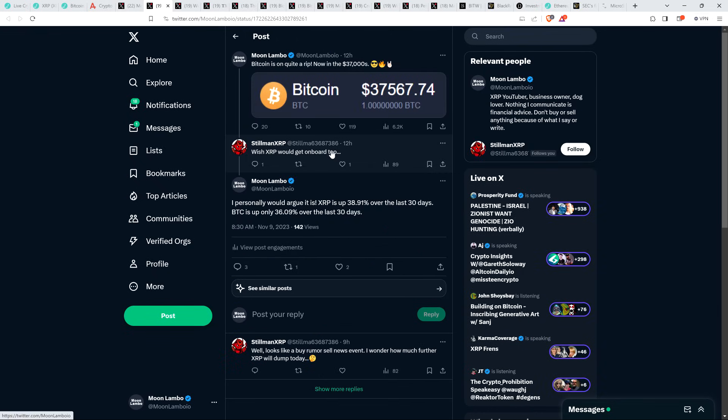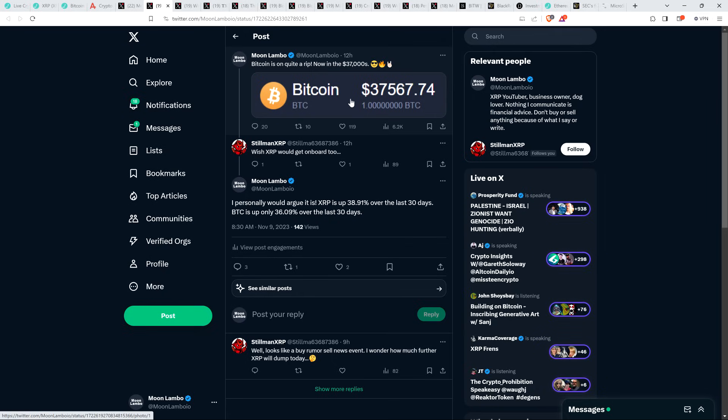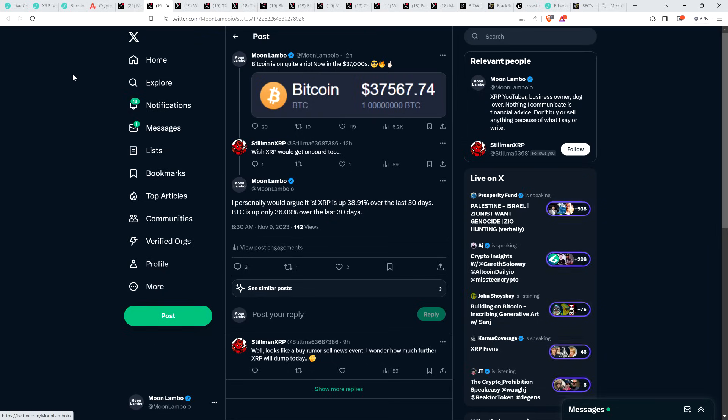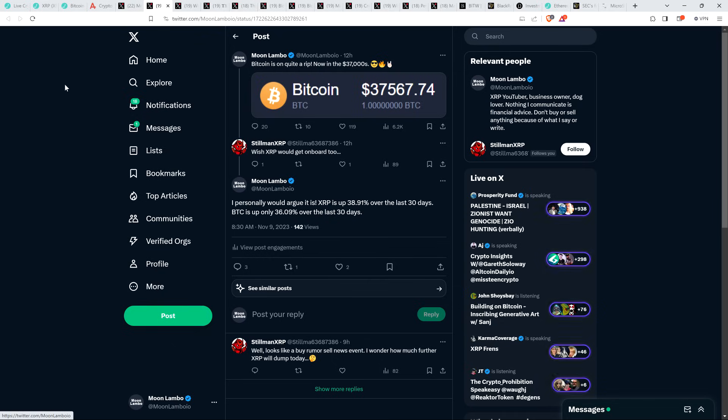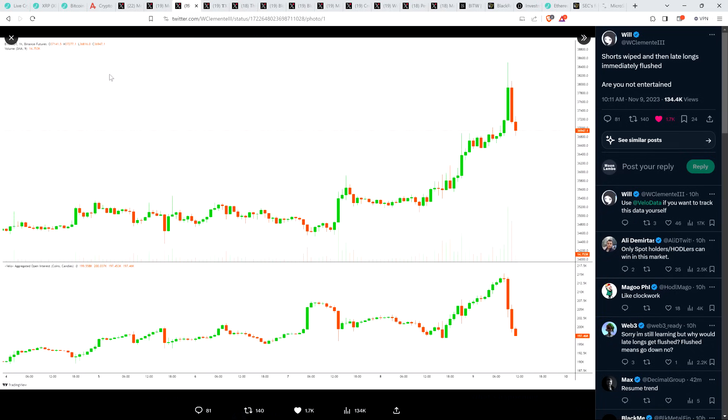So why did Bitcoin go down? Actually, I want to read this one first though. I shared this post, 8:16 AM central time, which is my time zone. I posted, Bitcoin is on quite a rip now in the 37,000s. And I shared a screen grab. It was at $37,567 this morning. And an XRP community member named Stillman XRP wrote, Wish XRP would get on board too. To which I responded, I personally would argue it is. XRP is up 38.91% over the last 30 days. Bitcoin is up only 36.09% over the last 30 days.